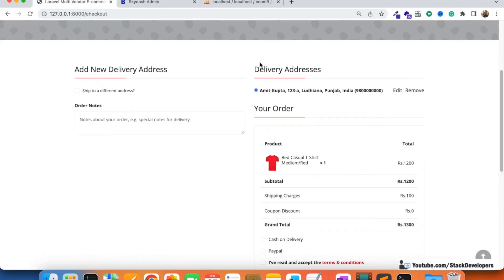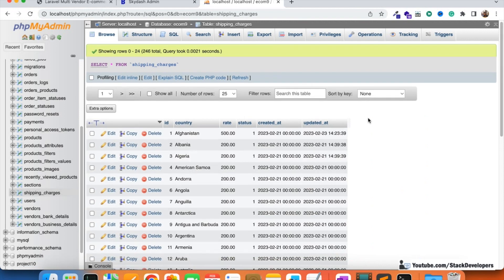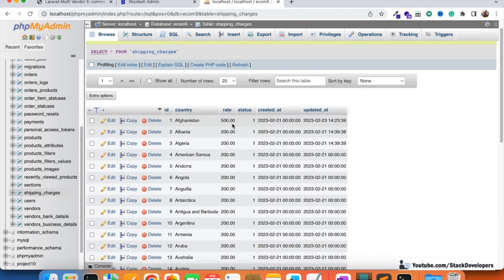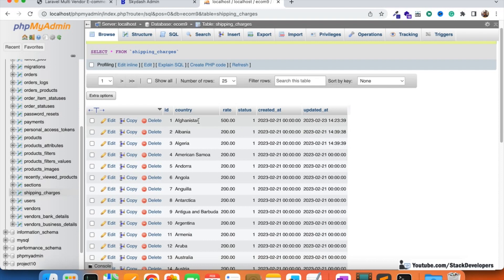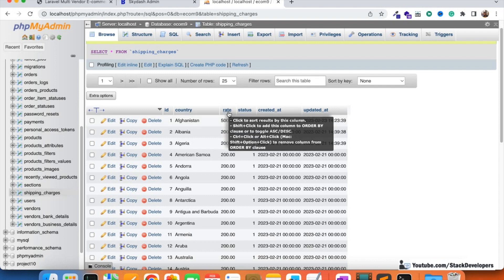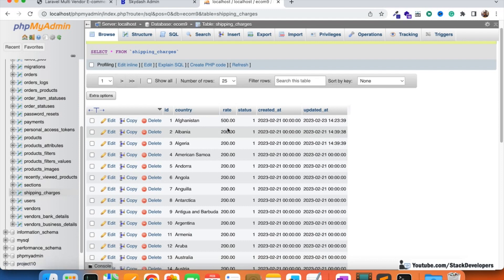In the current shipping charges table we only have a single rate column — there is no weight column like 0 to 100 grams or 0 to 500 grams or 500 to 1000 grams. In the simple module, for Afghanistan for example, the rate is 500 rupees regardless of quantity. That is practically wrong, so we are going to drop the rate column and add weight-wise columns instead.